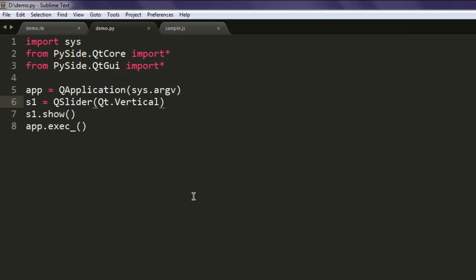So this was our short video on how to use PySide slider and how to use vertical and horizontal alignment for the slider. So this is good, you can go through it.